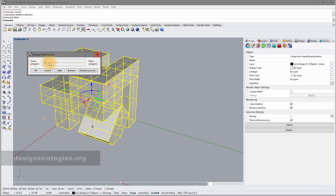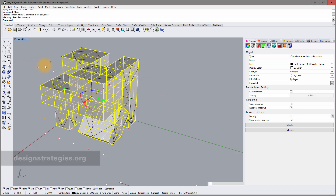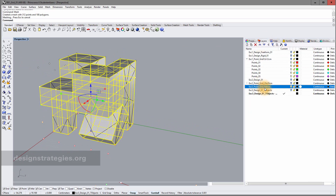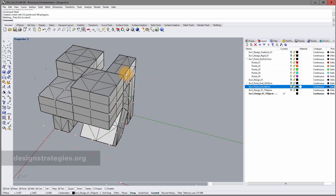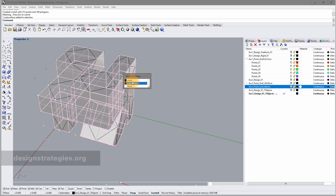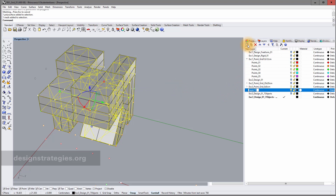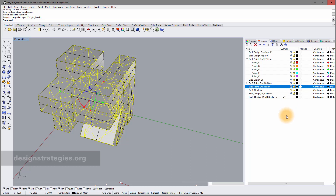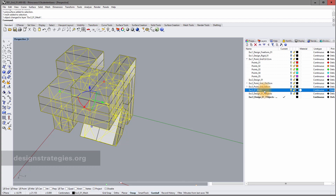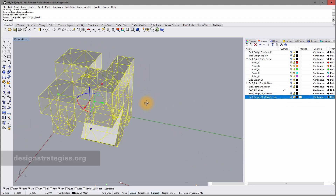In the mesh dialog, the polygon count settings don't make much difference since my surfaces are just boxes, so I click OK. This creates two objects in my layer — the original polysurface and the new mesh. I create a new sub-layer called 'exercise 3 mesh' and move the mesh object there, then hide the other layer so only the mesh is visible.